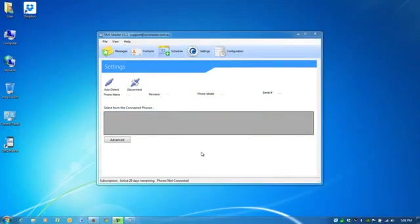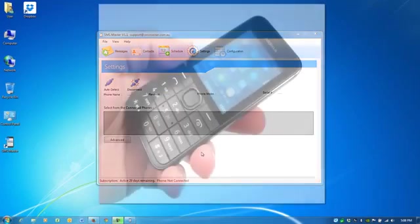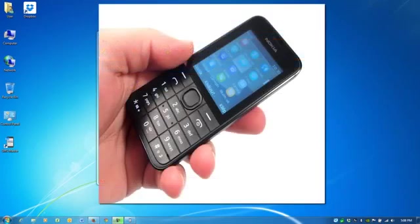As you can see, we have no phone to connect it. I have a Nokia 208, an Australian branded Nokia handset. I'm going to connect the phone now. Here's an image of what the phone looks like because you can't see it on my desk.